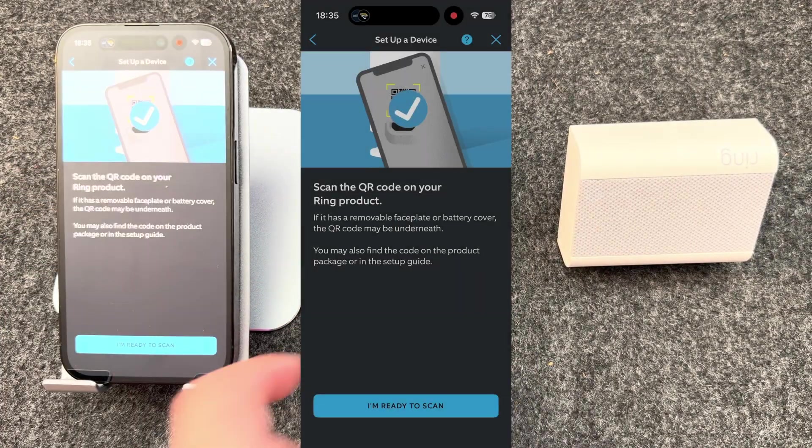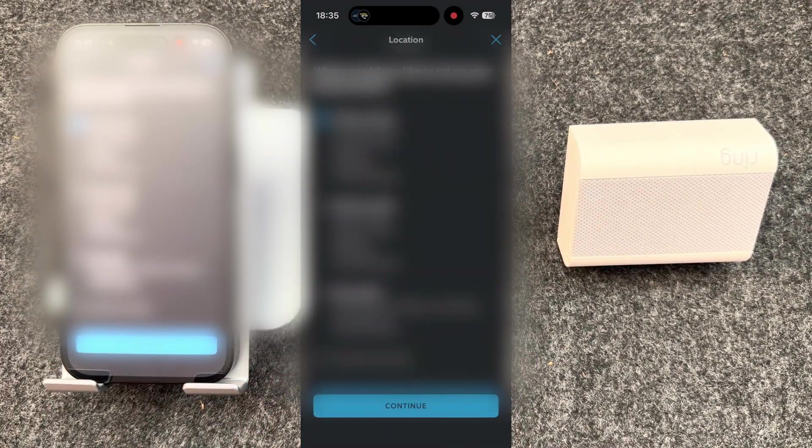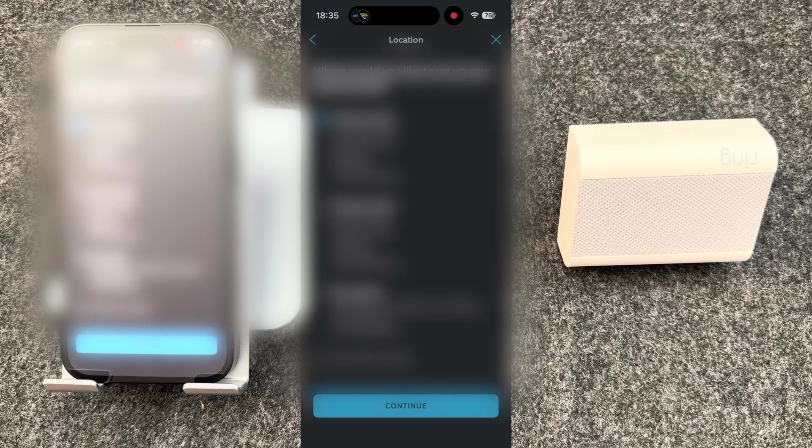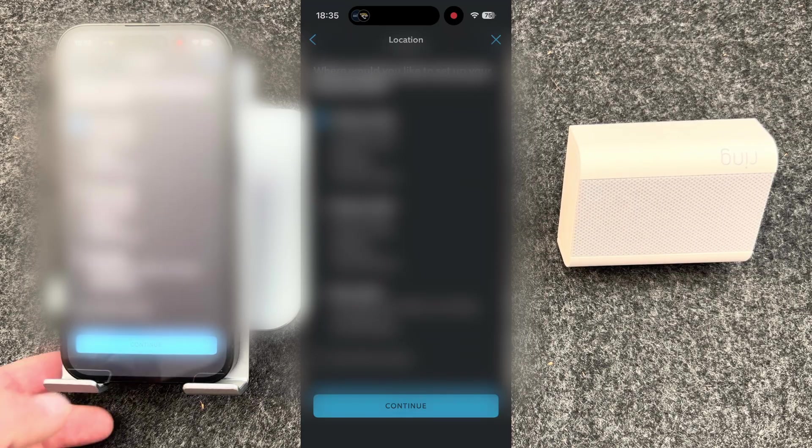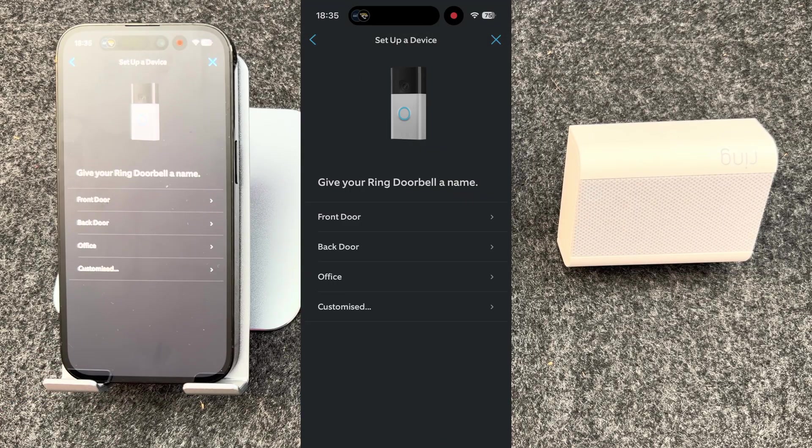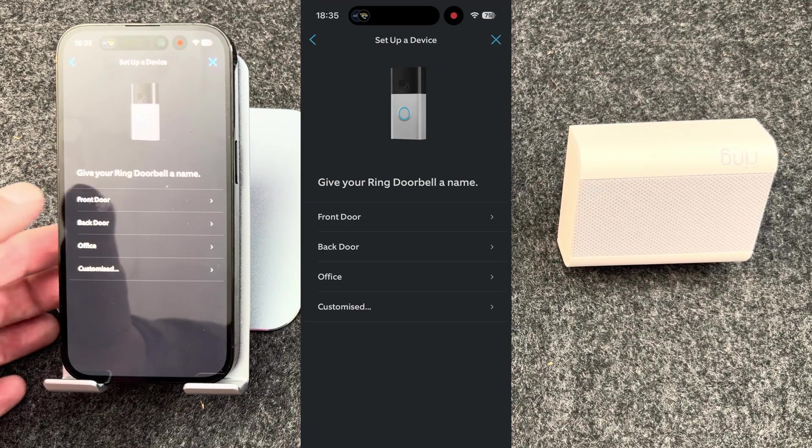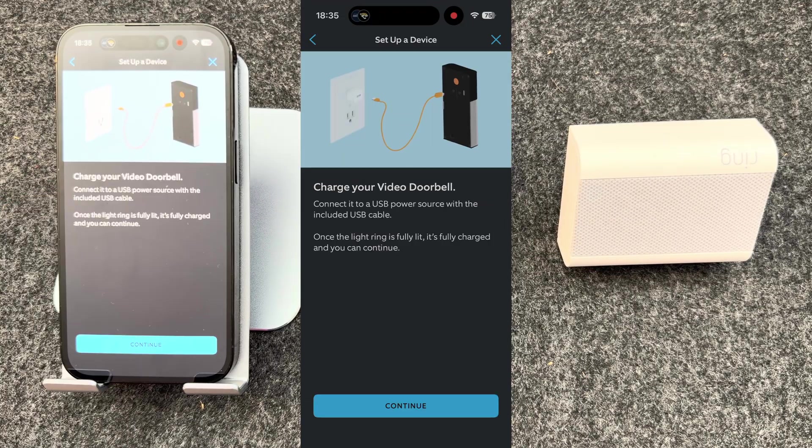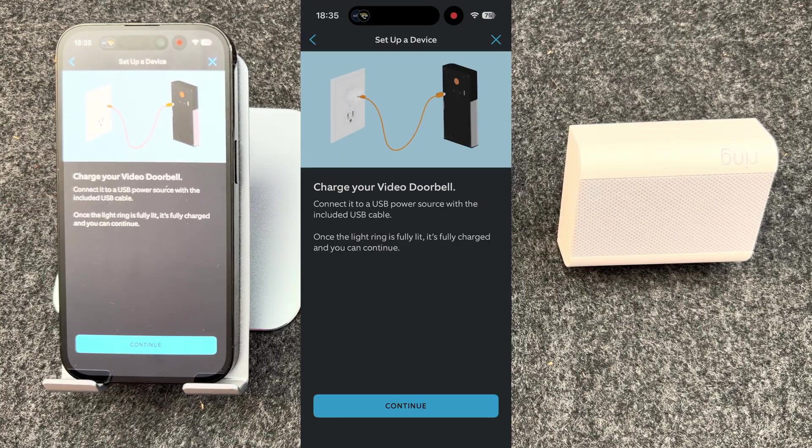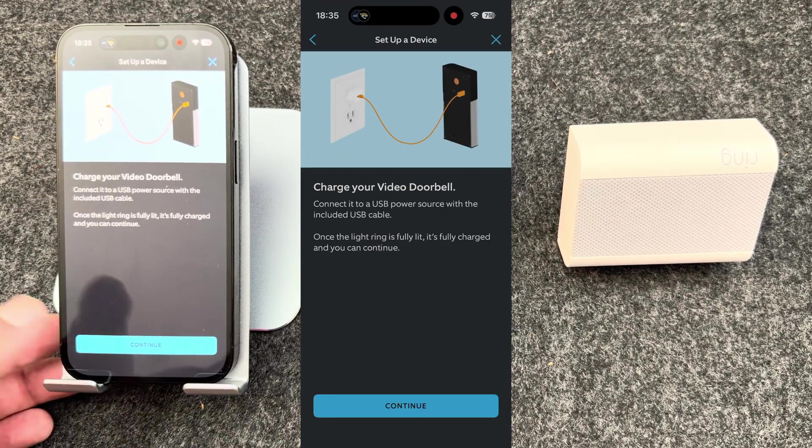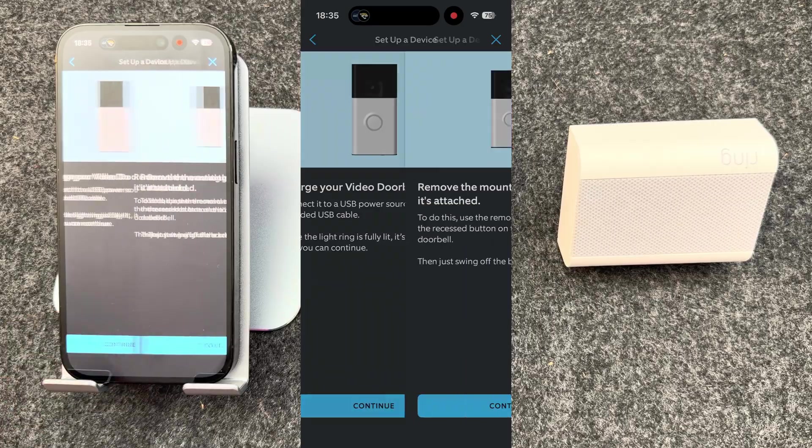You should then detect your doorbell. You then need to select your address, so I'm going to select my home address and press continue. You can give it a name. I'll call mine front door. You'll then be asked to charge your doorbell. I've already done this so I'm going to press continue.